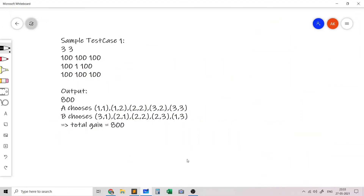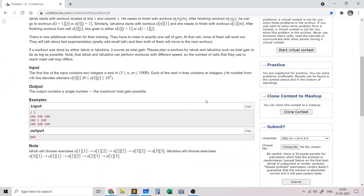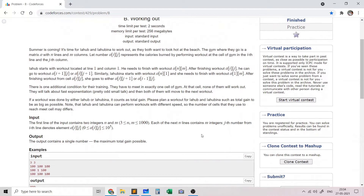To illustrate with the first sample test case: we are given a grid of size 3 by 3. A starts from cell (1,1) and needs to get to (3,3), and B starts from (3,1) and needs to get to (1,3). The optimal path for A goes through cells with value 100, 100, then meeting point 1, then 100 and 100. Similarly for B: 100, 100, 1, 100, 100. Adding these up gives 800, which is the correct maximum output.